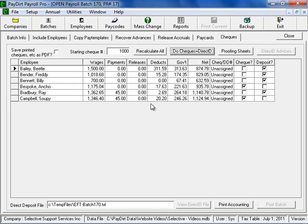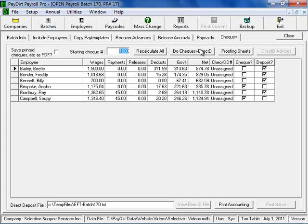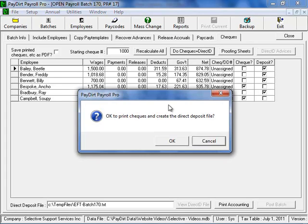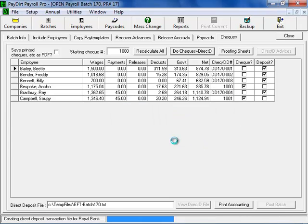When I'm done with that, I can print the checks. First, I need to make sure that I have the proper starting check number. You'll notice that some of these employees are going to be paid by check, some by direct deposit. All I need to do to prepare both of those is click the Do Checks plus Direct Deposits button.